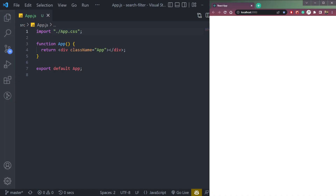Hey guys, I am Nishan and welcome to Cybernatico. In this video, let's learn about how to create a search filter in React.